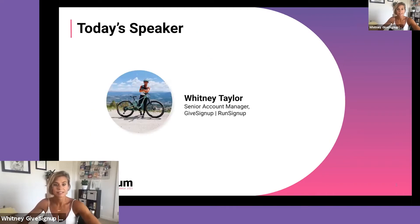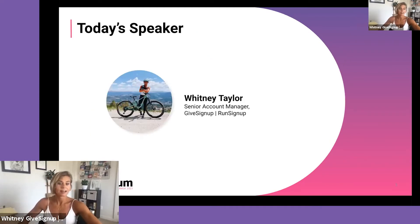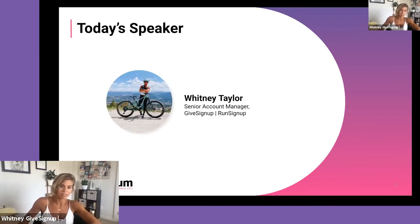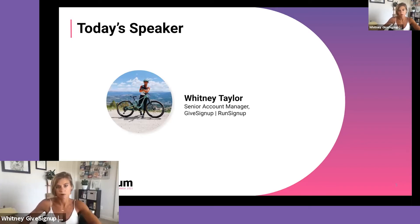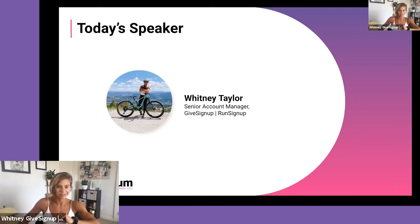My name is Whitney Taylor, I'm a Senior Account Manager here at GiveSignup/RunSignup. I work mostly on the RunSignup side and dabble a little bit on the GiveSignup side.